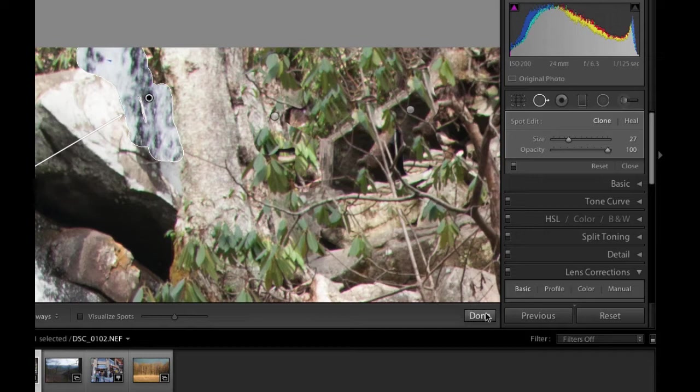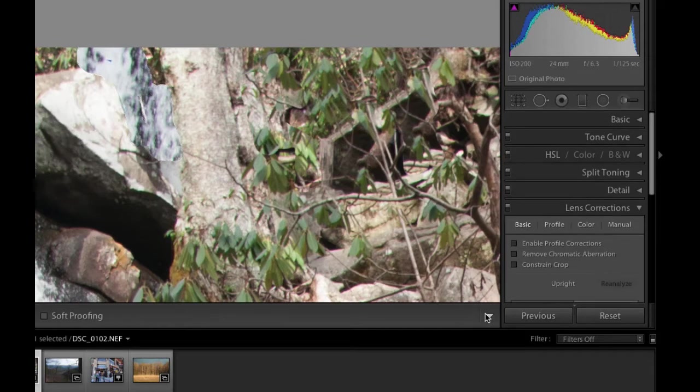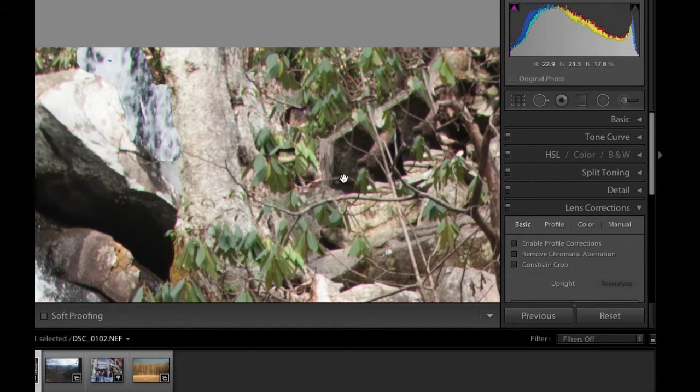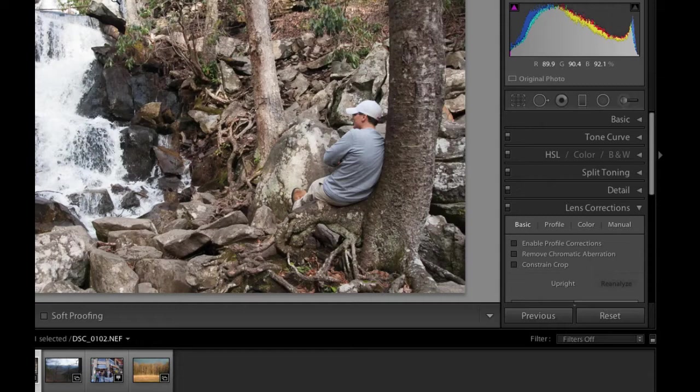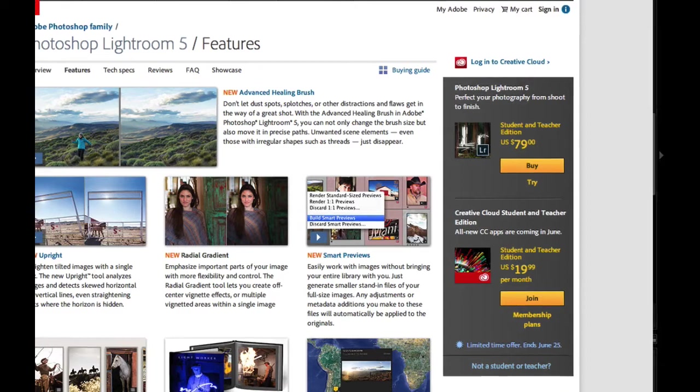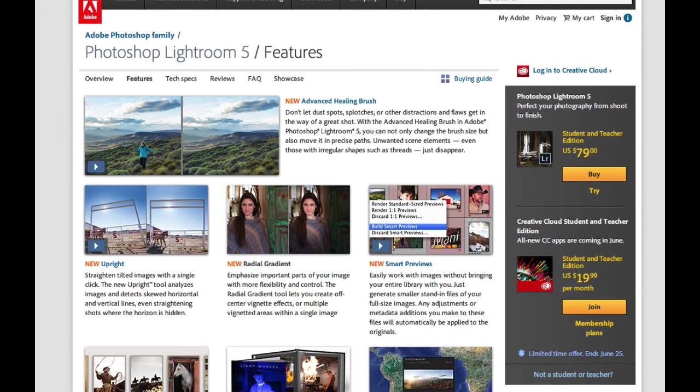I'm going to select done right there. Didn't do a very good job on that person right up there. But as you can see on these other two areas, it did a fantastic job of getting rid of the people up there. I'm going to zoom out. It really does clone that area to where you can't see it. Let's go ahead and jump to the next feature that they've improved. And that is the upright tool.